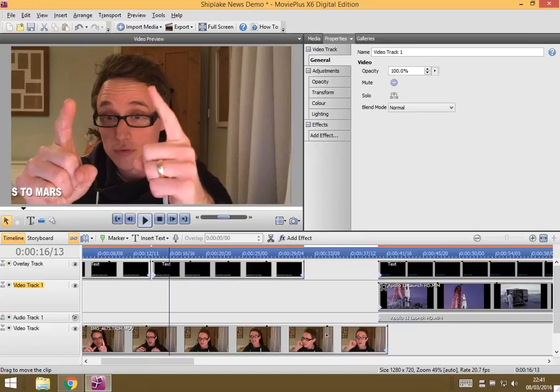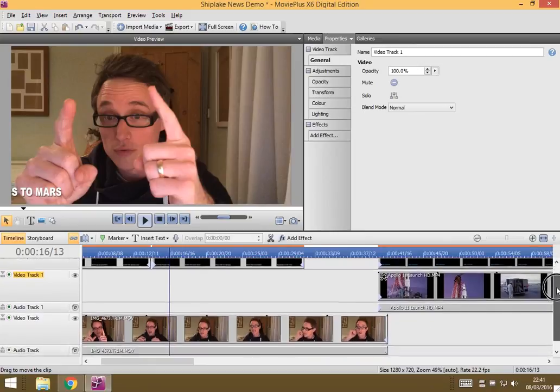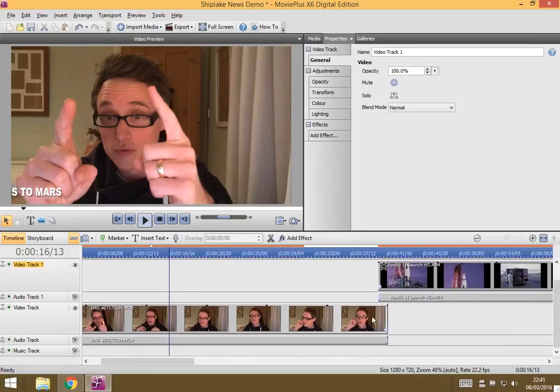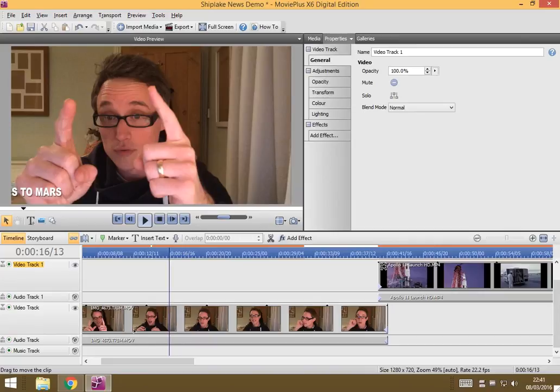If you look at your timeline and scroll down a little bit, you should see with the video clip you've put in, it's added an audio track which will have the same file name. So here's an audio track that relates to that video and here's an audio track that relates to that video.